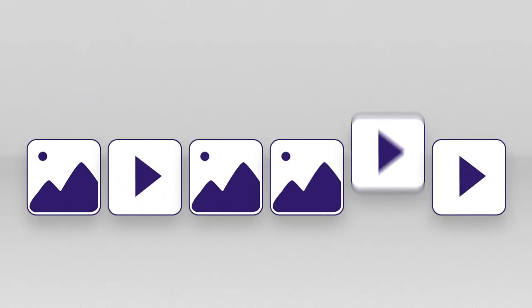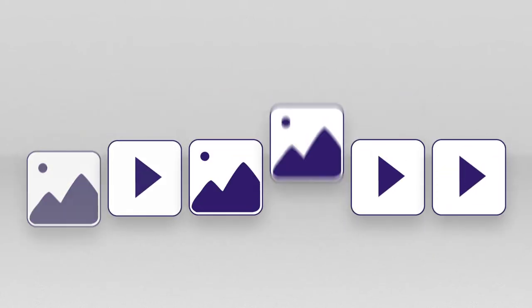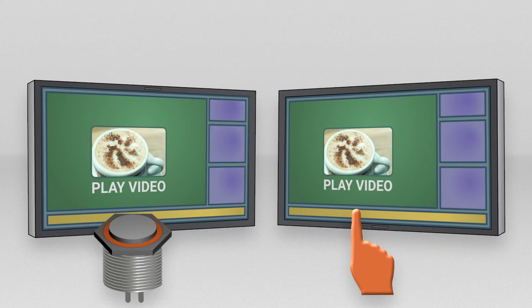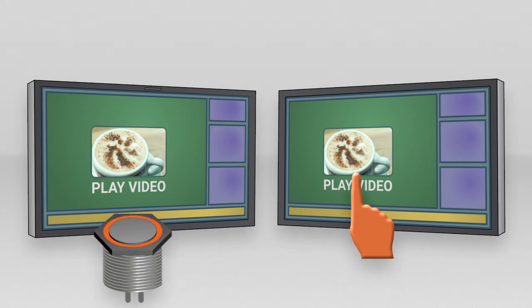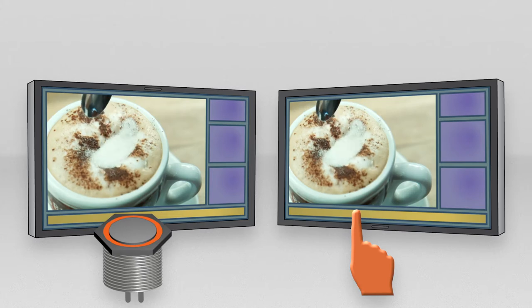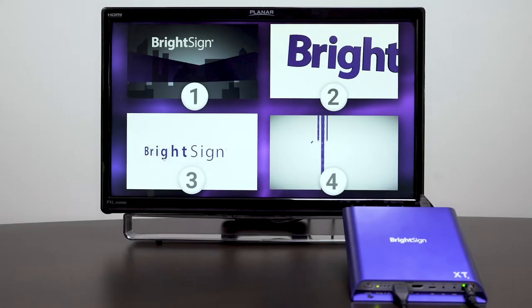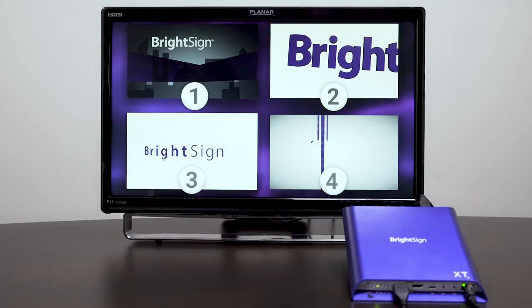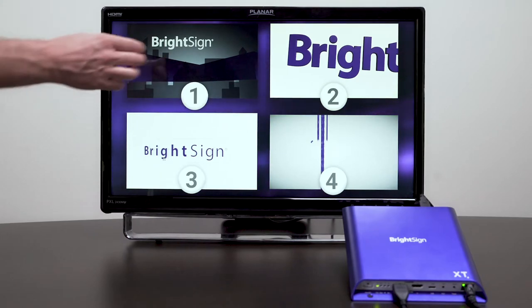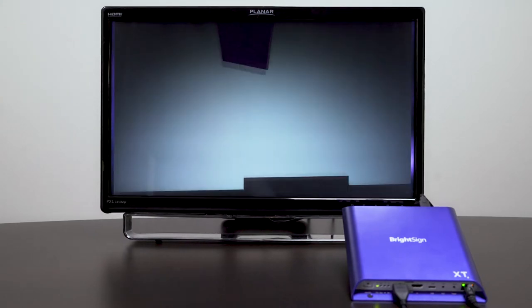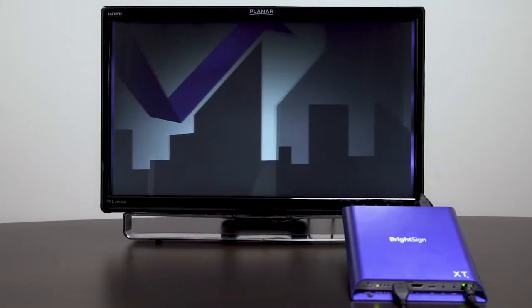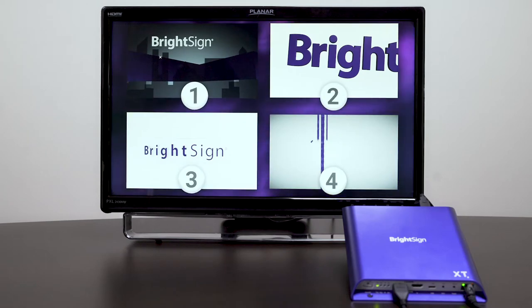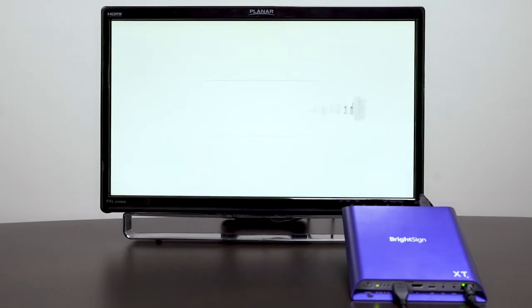Unlike non-interactive playlists, which loop indefinitely, interactive playlists transition to new media by responding to events such as input from a button or touch screen. In this tutorial, we will be using BrightAuthor Connected to create an interactive playlist that enables users to select a video from a menu using a touch screen or mouse.